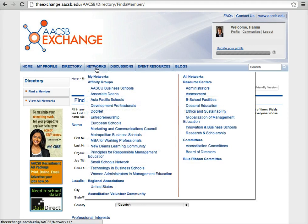From the Networks tab, you can browse and access additional communities such as affinity groups or topic-based resource centers.